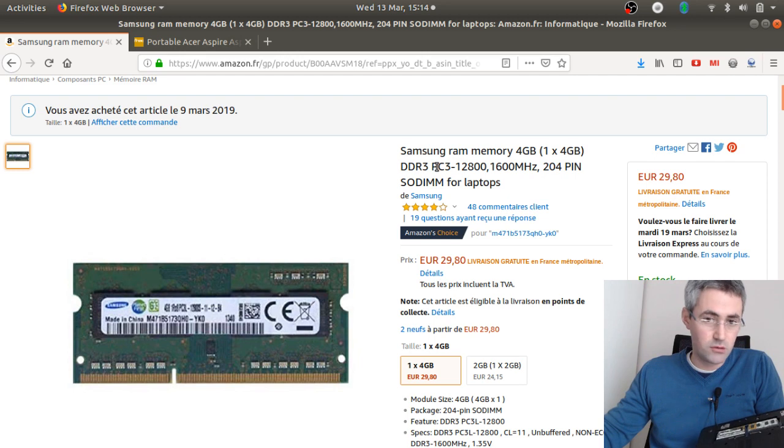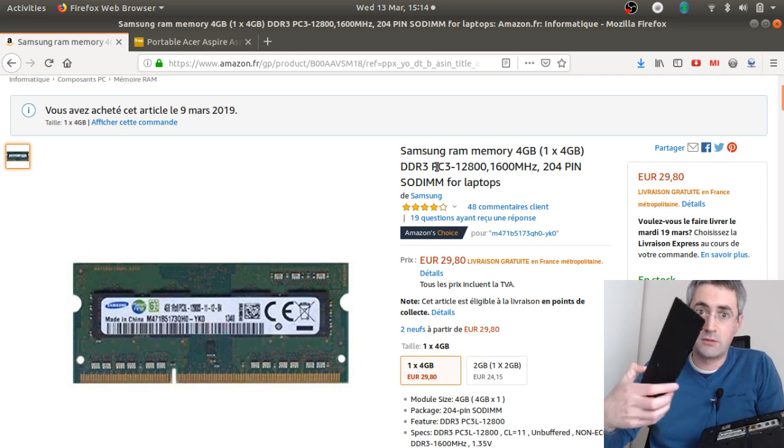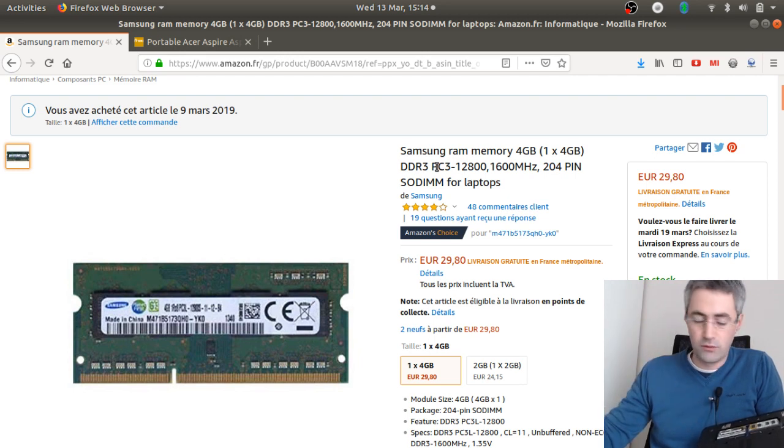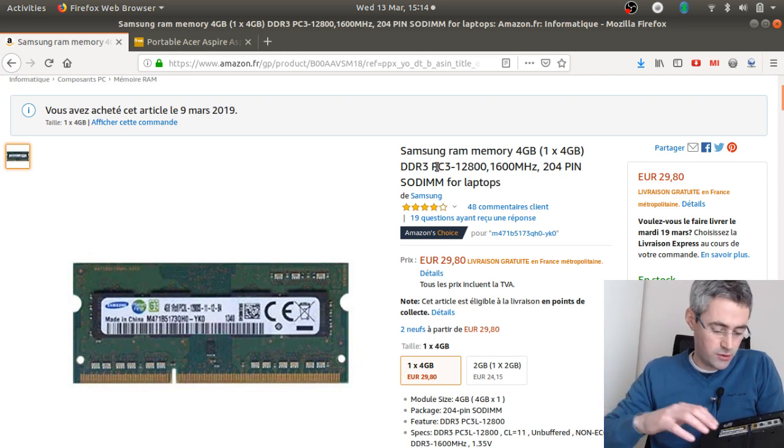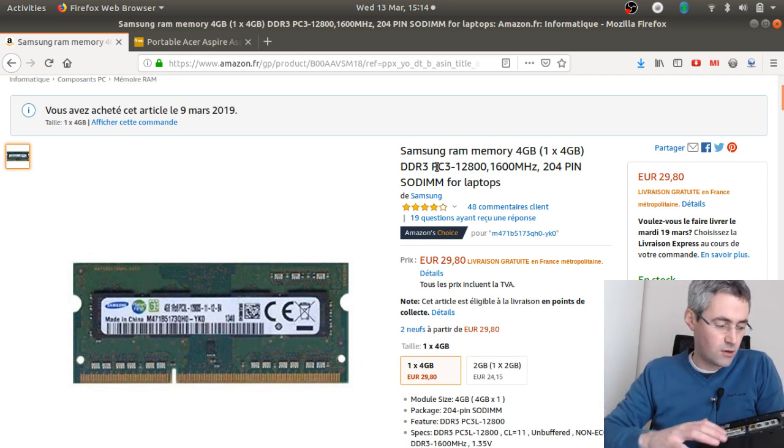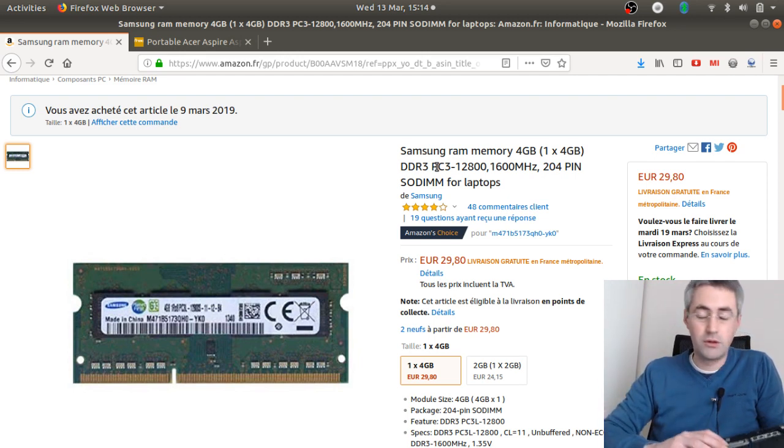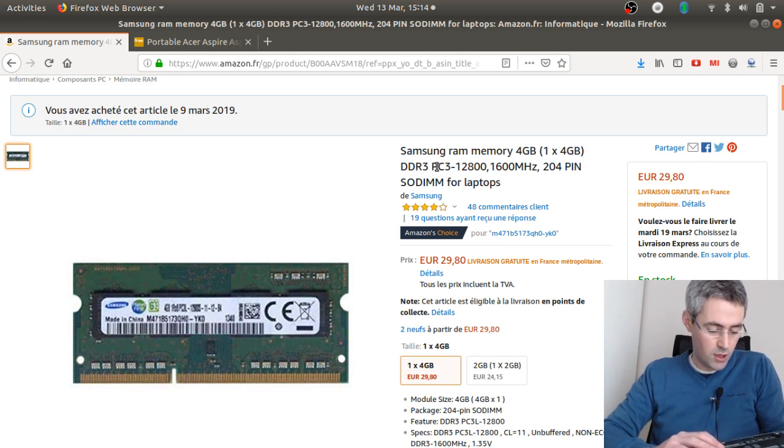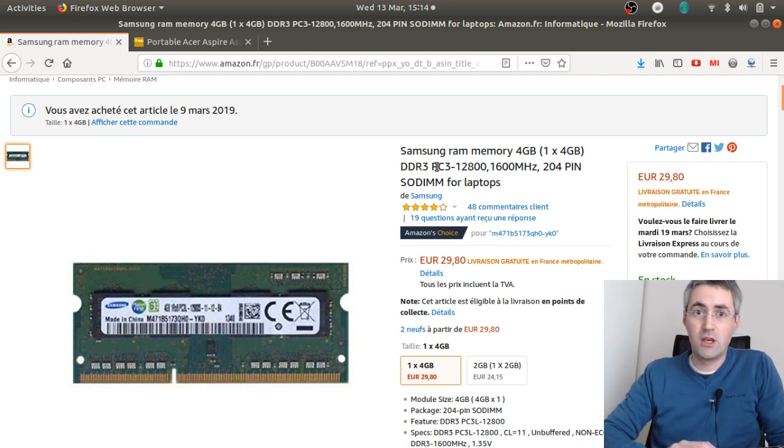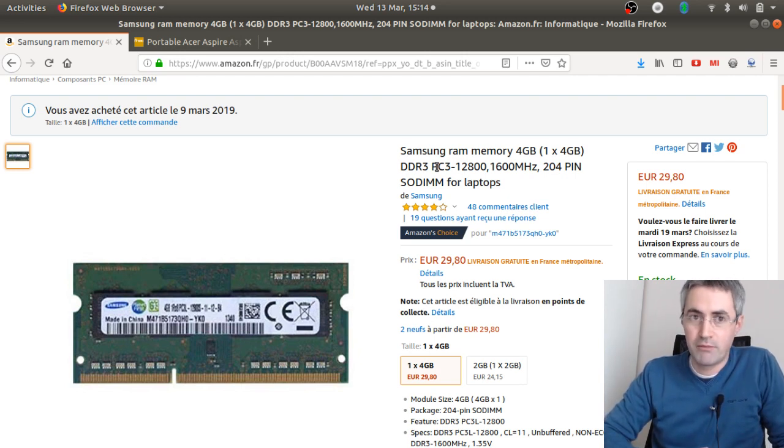So, of course, after, you just need to put that part out, and then to put the screen, and then when you power on your computer, you will get your 8 gigabytes of RAM. Thanks for watching.